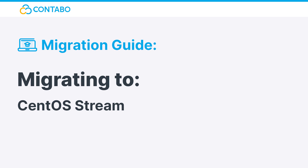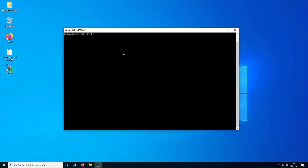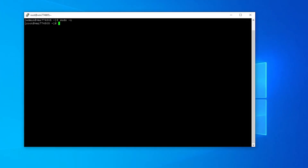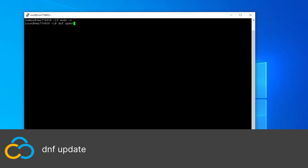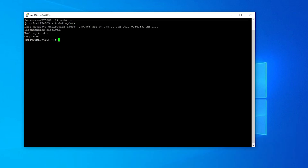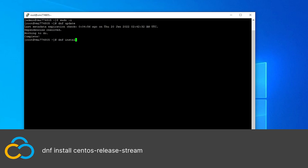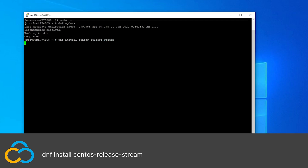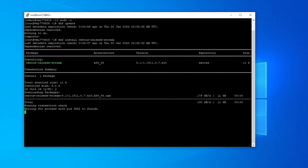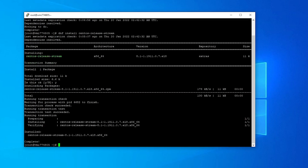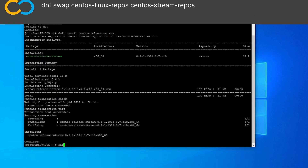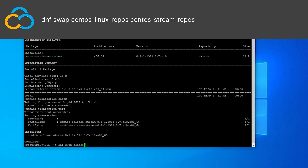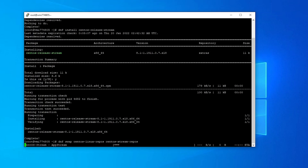Migrating to CentOS Stream. First, make sure that you have admin privileges by using sudo -i. Now update your current distribution with dnf update. Start the installation with this command. The installation process can take several minutes depending on your system's hardware and internet connection. After the installation is done, you have to change the repository for CentOS Stream with this command. This process will again take some time.